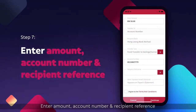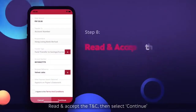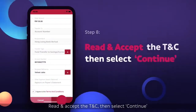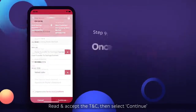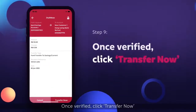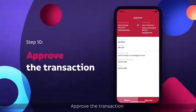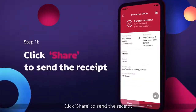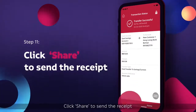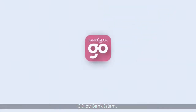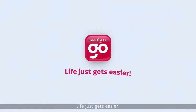Enter Amount, Account Number and Recipient Reference. Read and accept the TNC, then select Continue. Once verified, click Transfer Now. Approve the transaction. Click Share to send the receipt. Go by Bank Islam — life just gets easier.